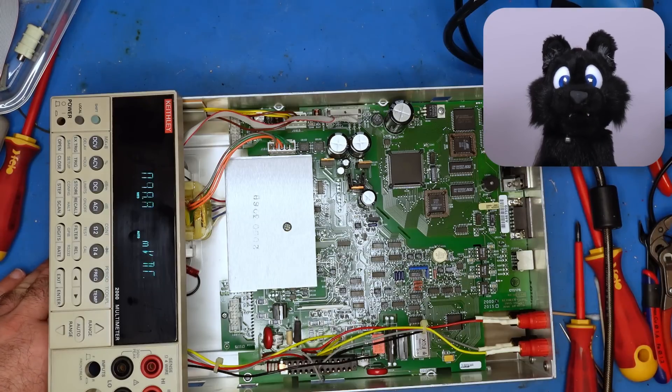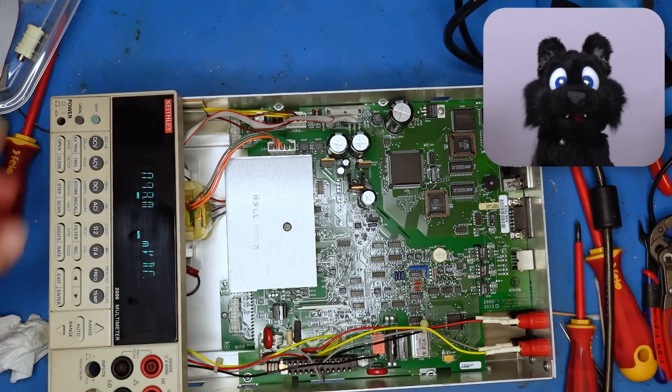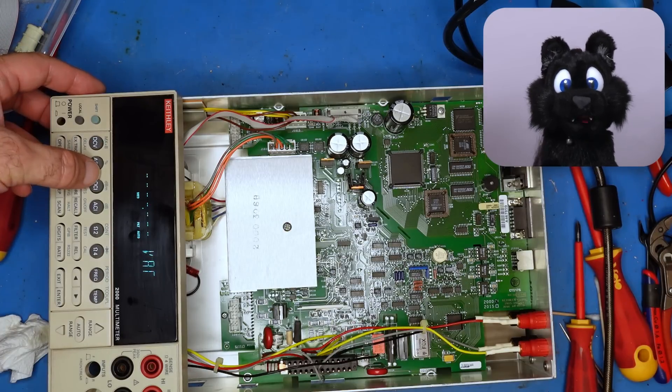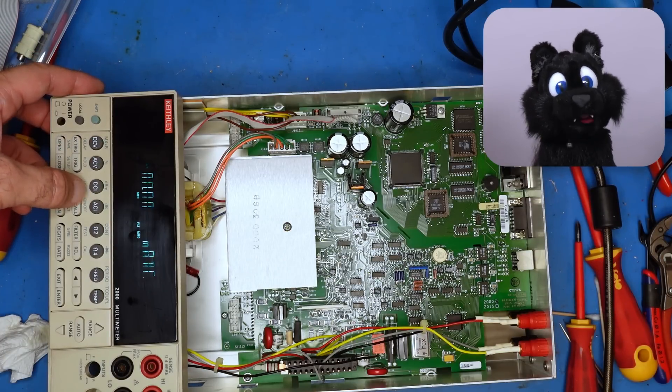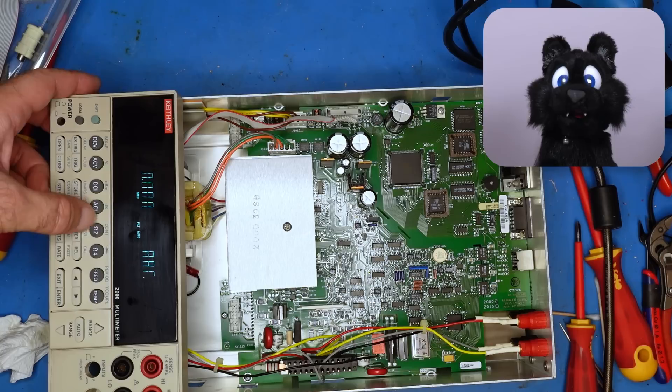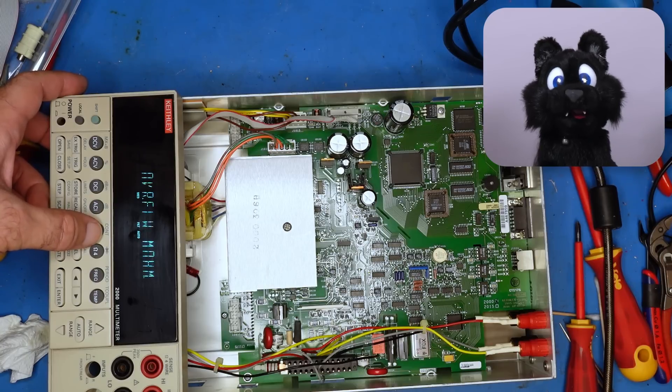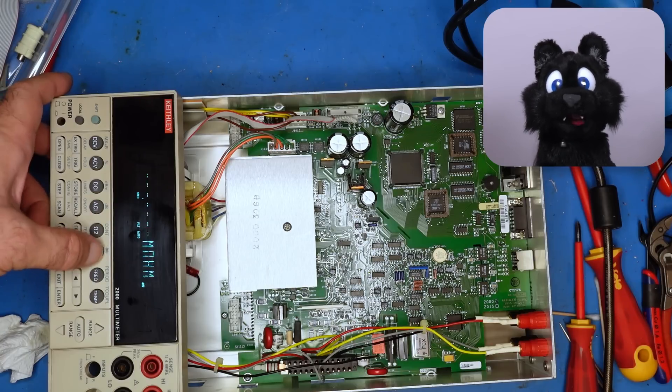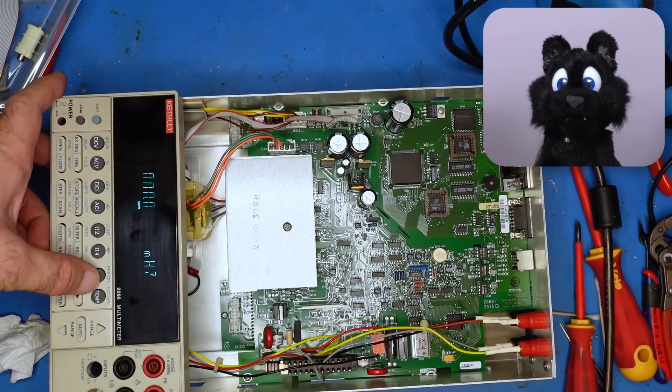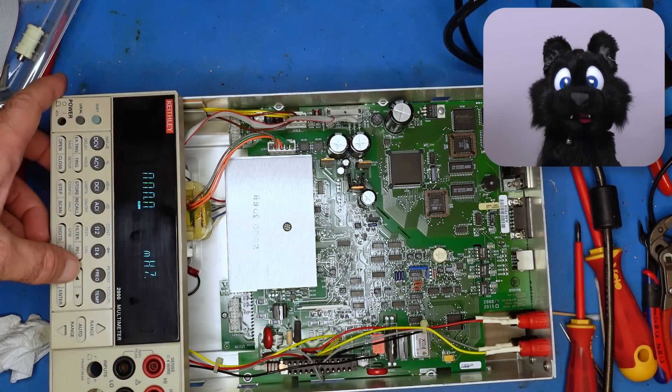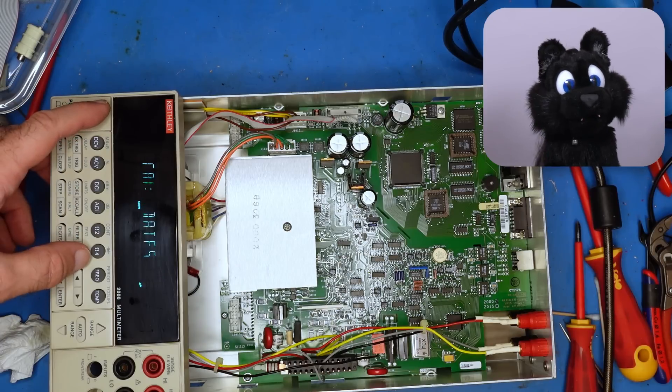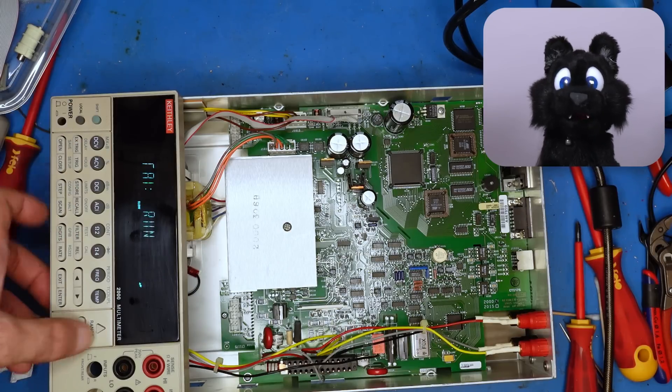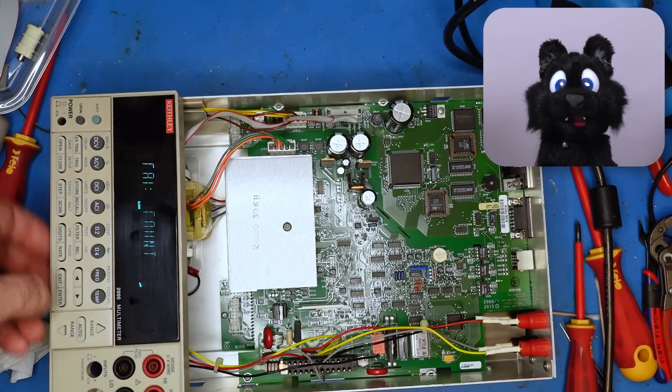Beep! It powers on. But, as I feared, a simple clean isn't enough to make the lower segments appear again. It does seem to work though. Oh! Only been calibrated once before.